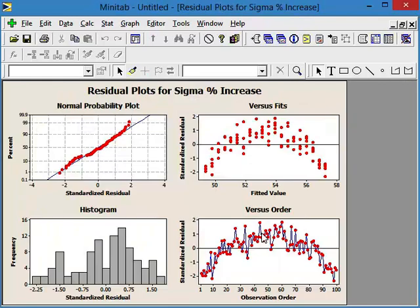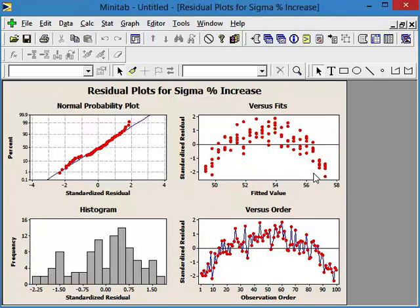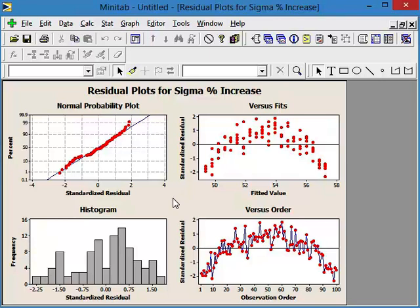And here we have our residual plots. Well, it doesn't look very normally distributed. There's some kind of pattern going on between the order and the fits. And it looks like there's a couple of different distributions here. This is bad, bad, bad, bad, bad. So this is like a terrible analysis. Just looking at this, you say, oh my God, that's horrible. So that's not working for us in our favor.